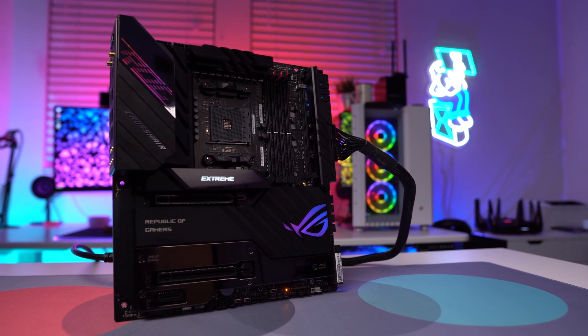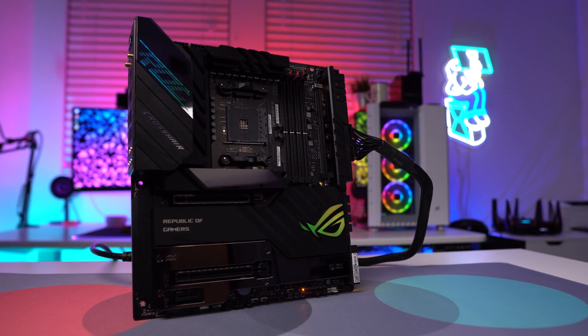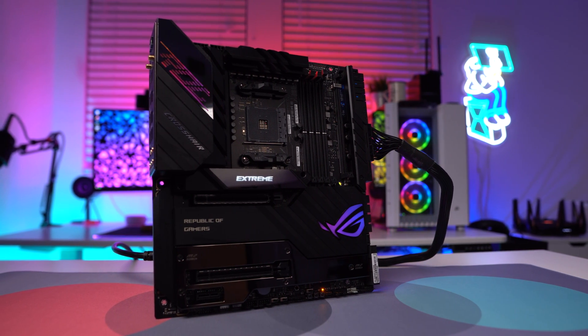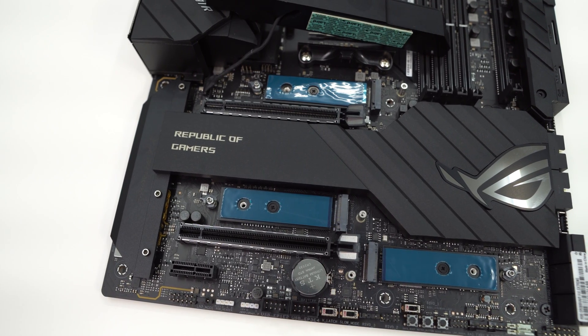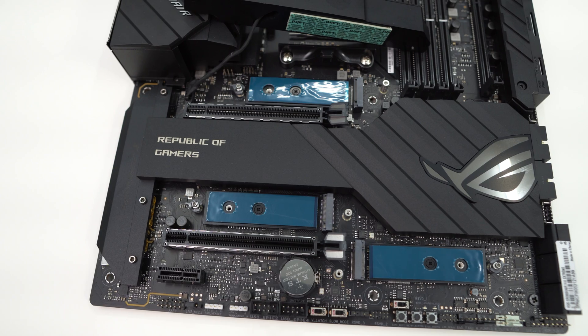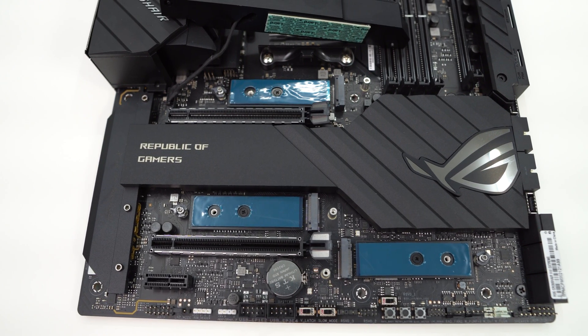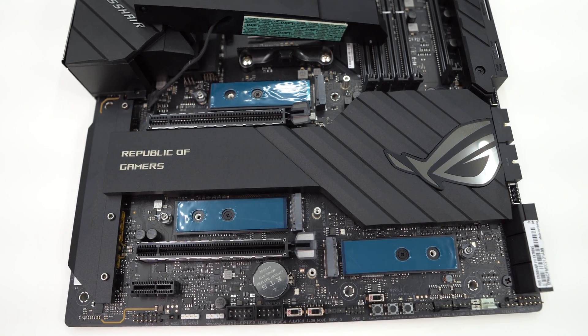We've done a full overview video of this board which I'll have linked in the description below, but basically this motherboard supports five M.2 drives out of the box, which is really impressive especially for a mainstream motherboard.